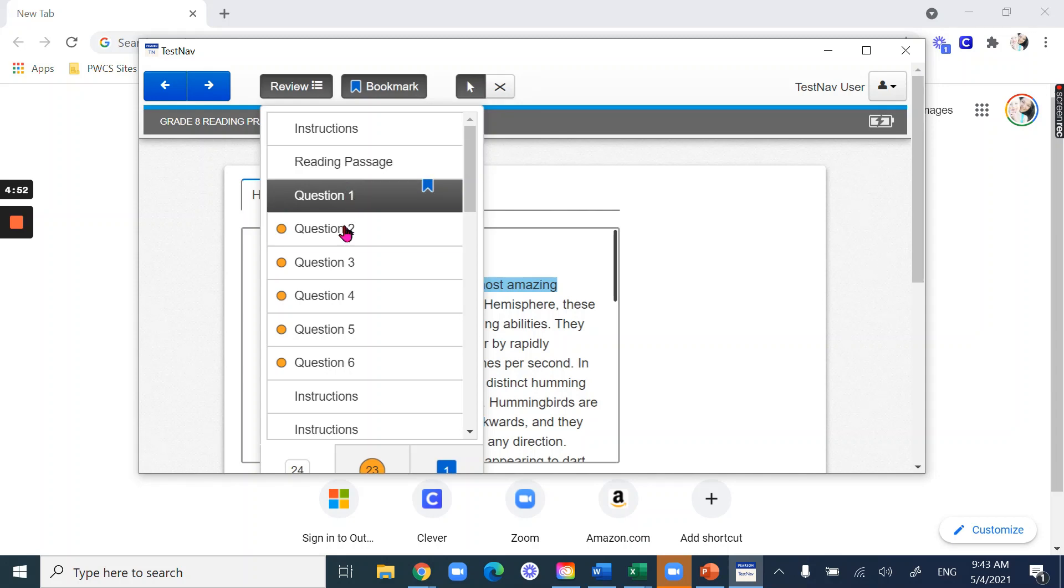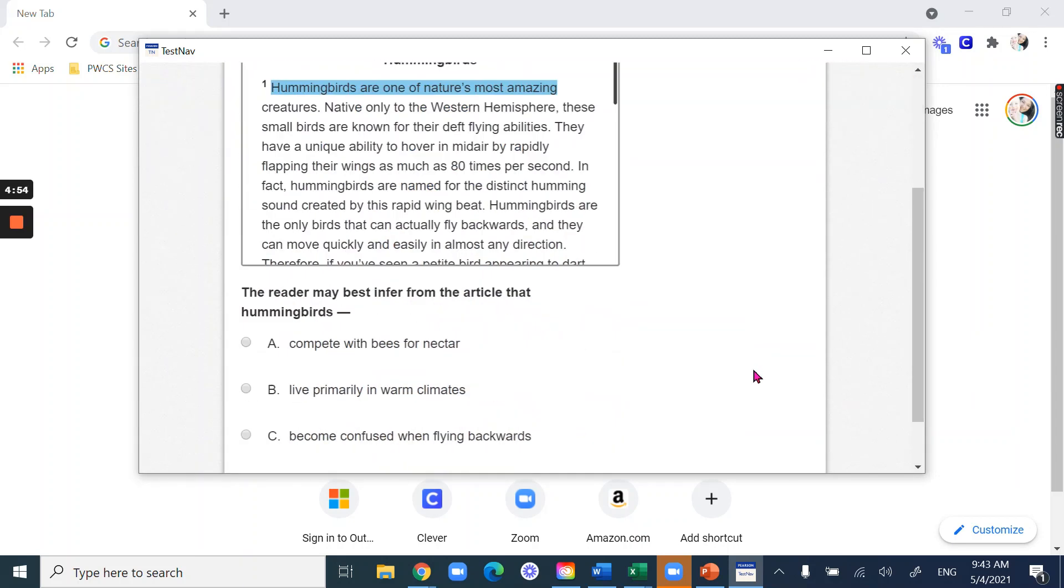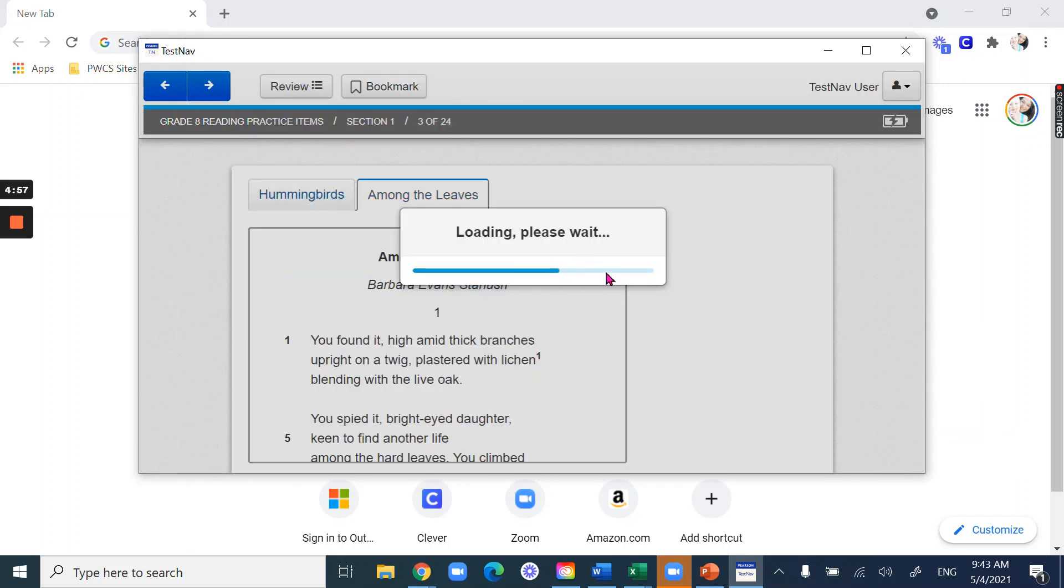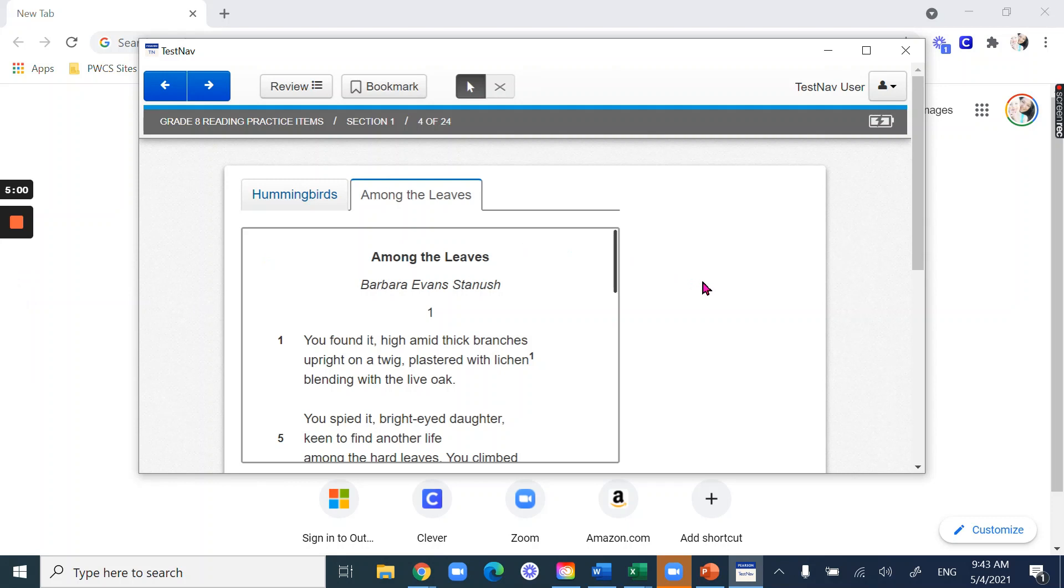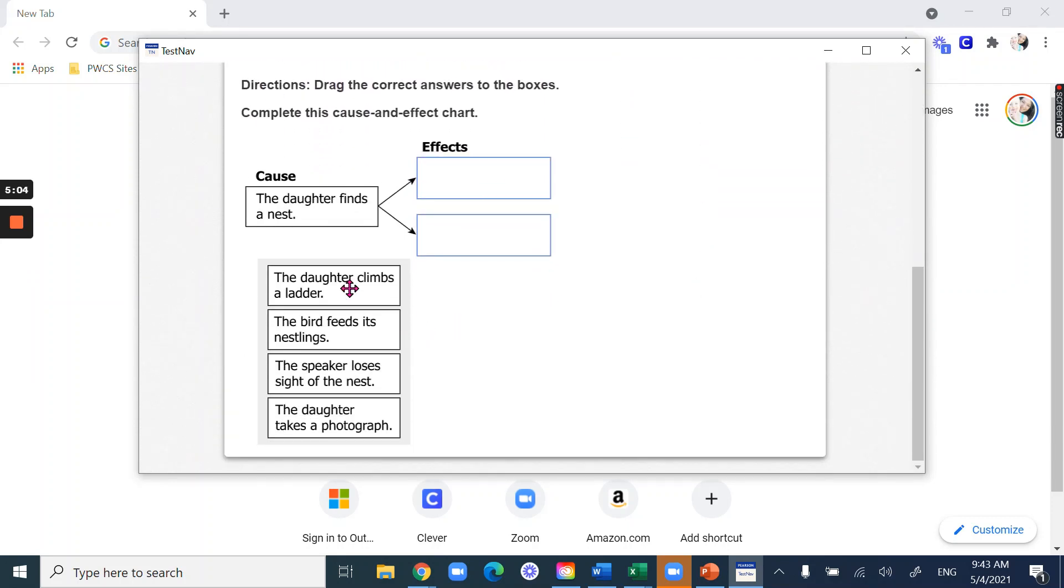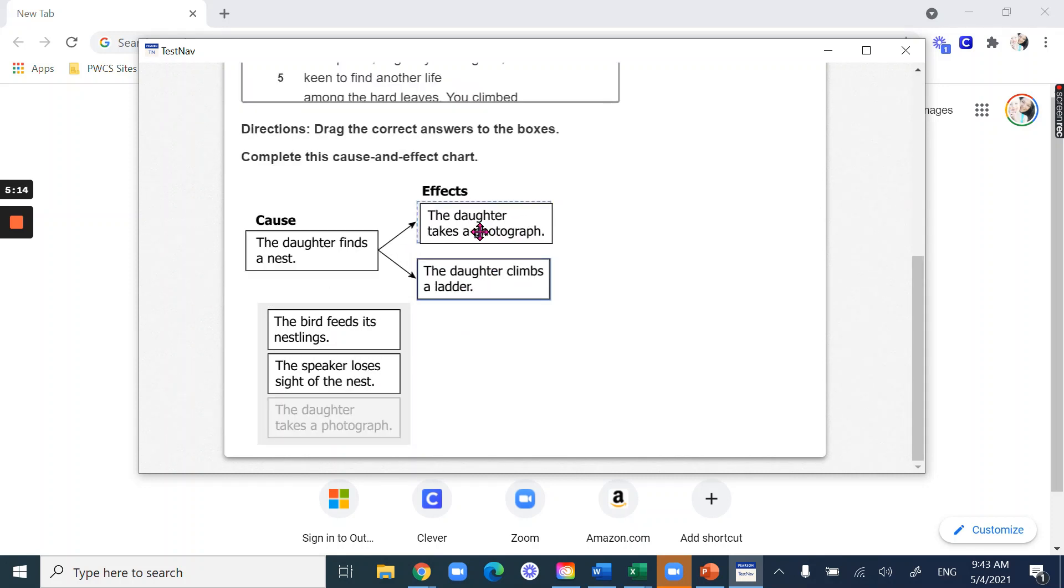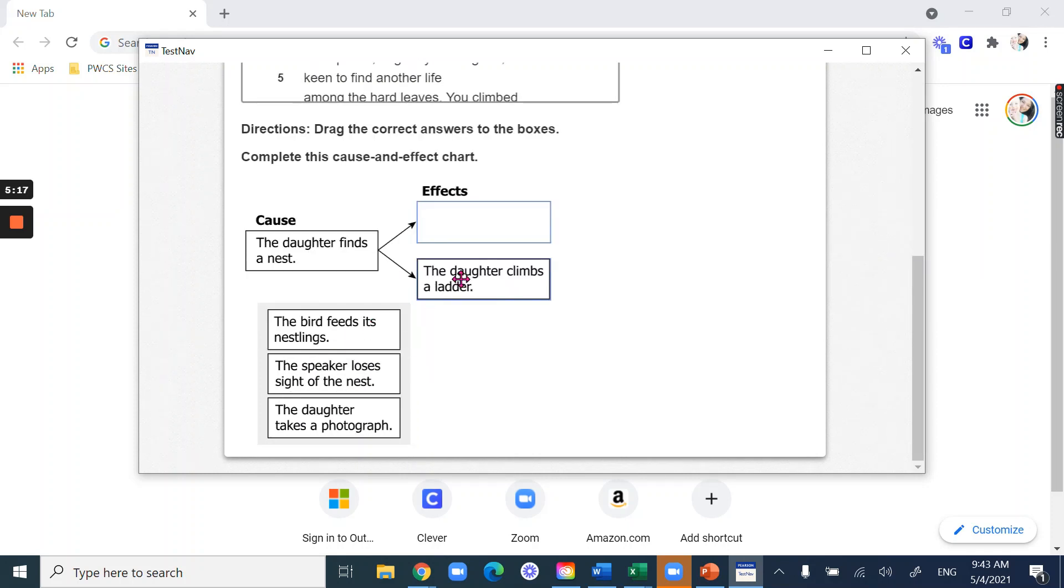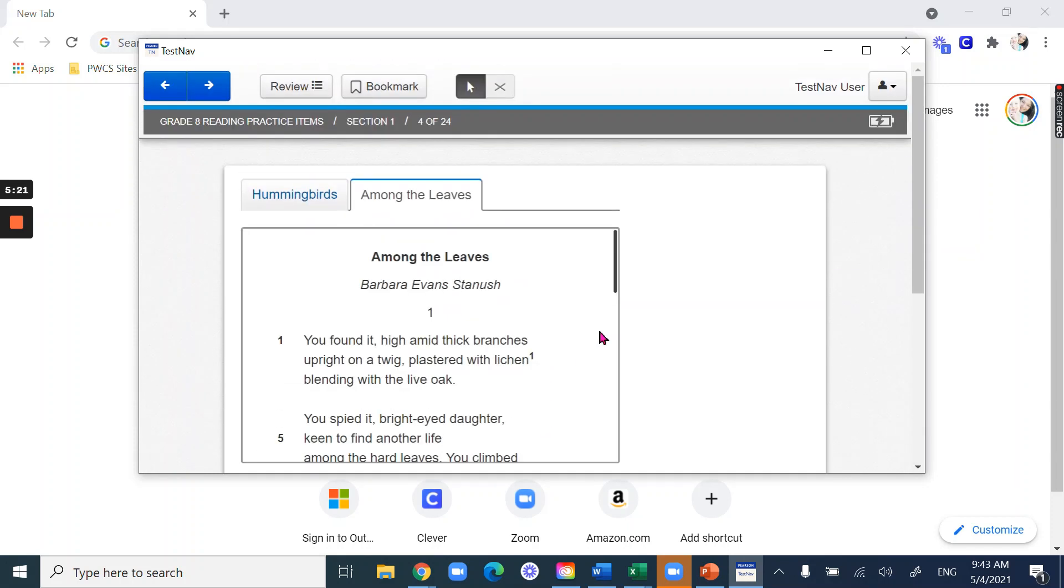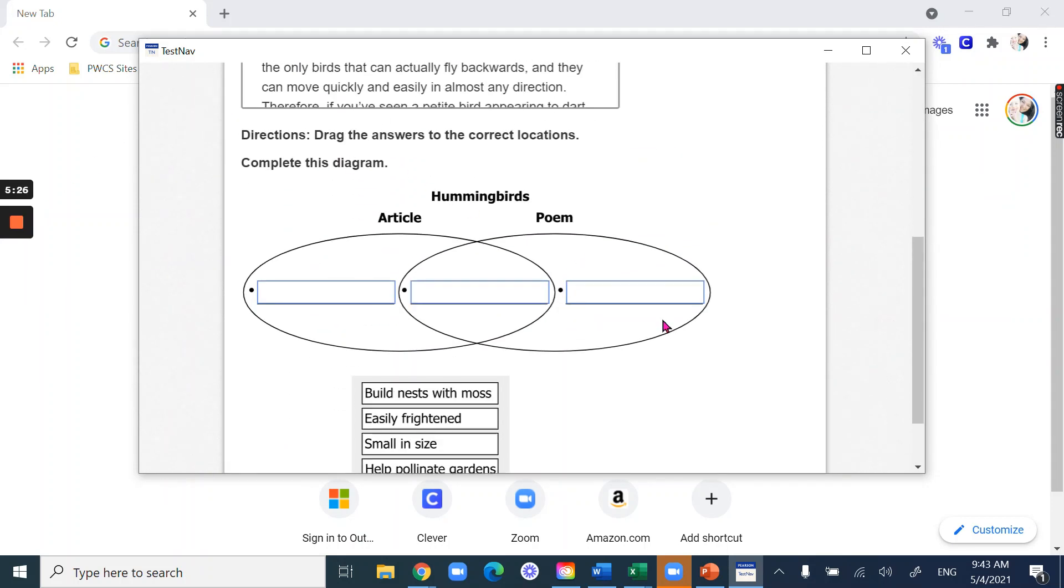So you'll notice here that this has some different options. So this one is not a multiple choice, and so for this one it says drag the correct answers to the boxes. And so well, I don't know if this is correct answer or not, this is how you do it. You just click and drag, and you can always unclick it and pick different ones if you'd like.